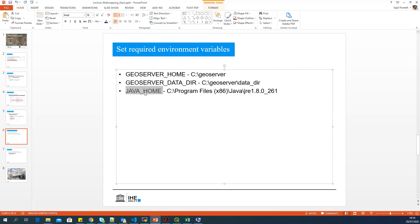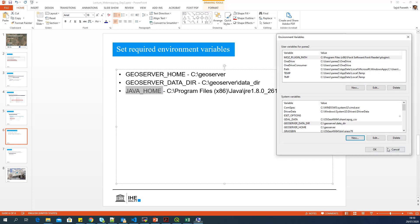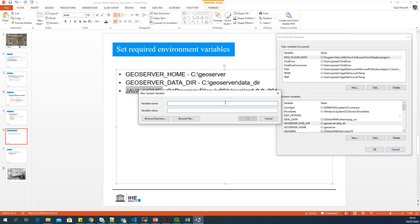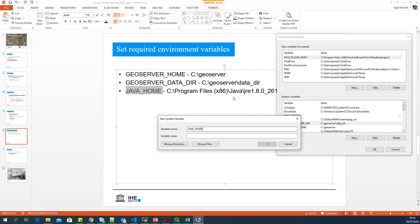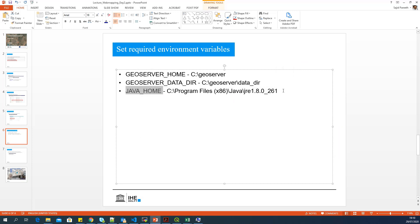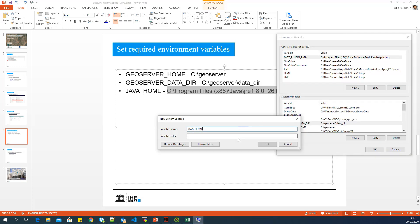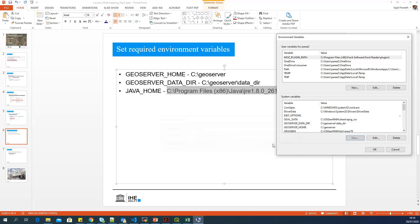So that is also set. Now, let's create an environment variable for JAVA_HOME. And you will find this folder in program files. So I will set that link also and say OK.